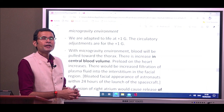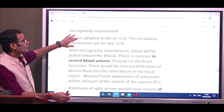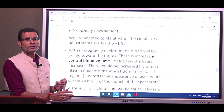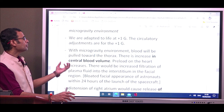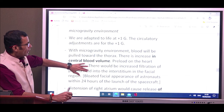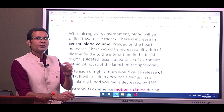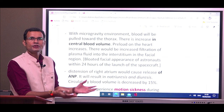We are adapted to life at plus 1g, and our circulatory adjustments are also tuned for plus 1g. In zero g, without gravitational force pulling blood into the lower extremities, more blood is pulled into the thoracic vessels. This results in an increase in central blood volume, with central veins and vessels filling with blood. As venous return to the heart increases, the preload on the heart — the end-diastolic volume — increases.